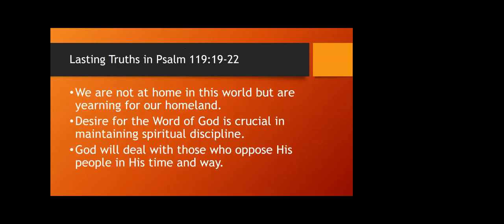Whatever you're going through, look and dive into the word. There's so many resources out there that can help you, commentaries and supplements to the Bible, that can help you get into the word and look for things. See what it says regarding your situation. Whether you need physical healing, emotional well-being, a loved one who you feel like needs to be saved, financial provision, some type of blessing, there are all scriptures and promises throughout the Bible. Look to that to see what God says. Lasting truths in Psalm 119, 19 through 22: We are not at home in this world, but are yearning for our homeland, which is with God in heaven. Desire for the word of God is crucial in maintaining spiritual discipline. God will deal with those who oppose his people in his time and his way.